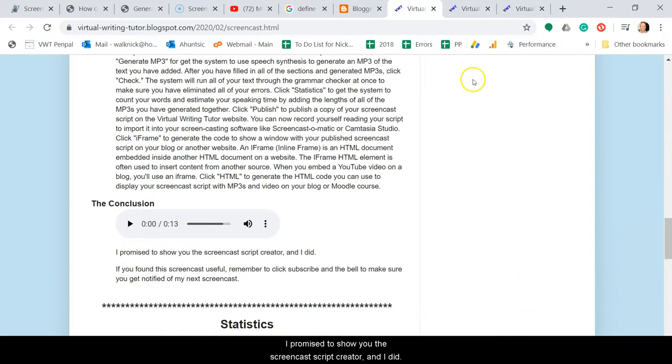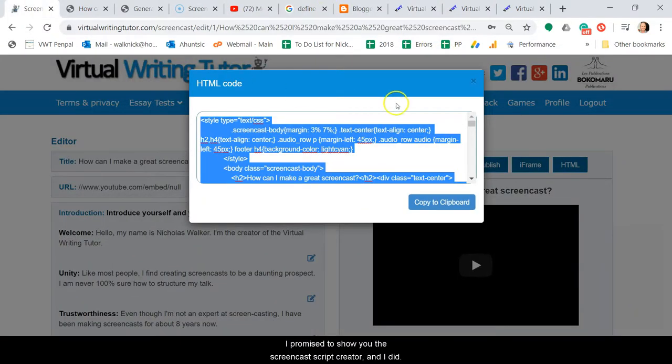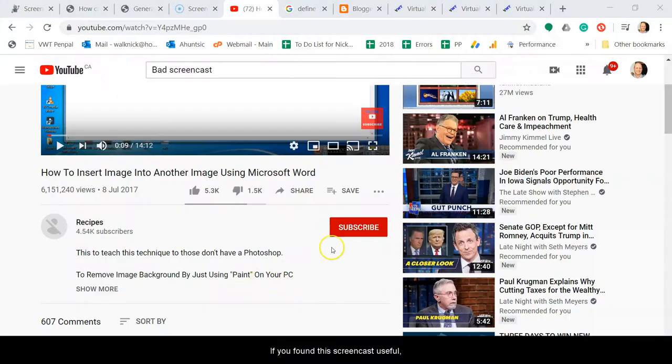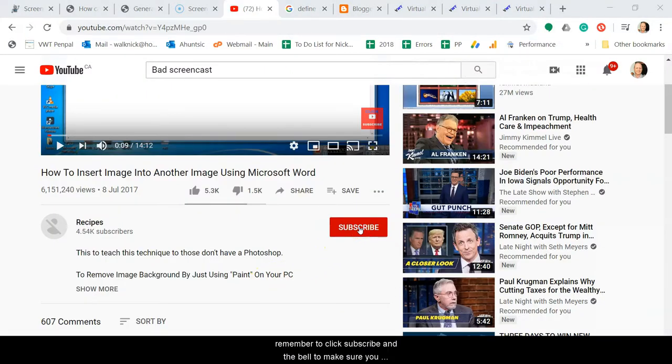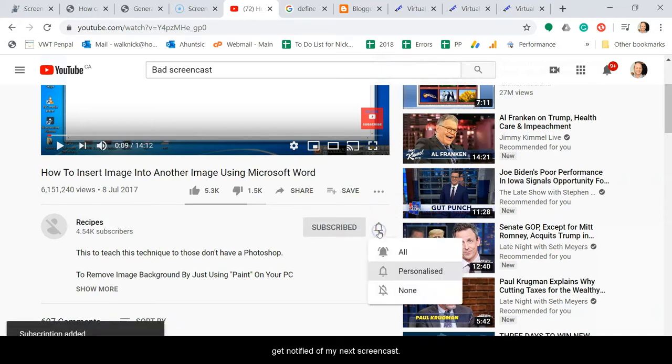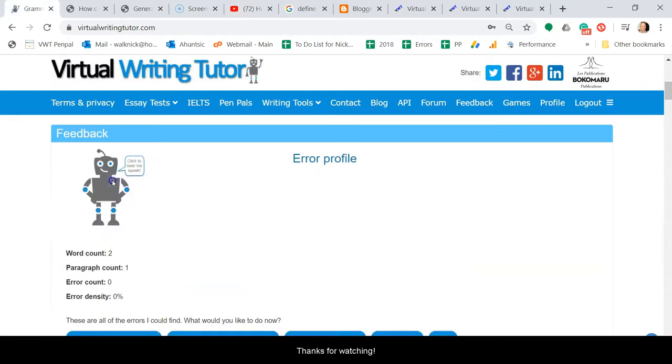I promised to show you the screencast script creator and I did. If you found this screencast useful, remember to click subscribe and the bell to make sure you get notified of my next screencast. Thanks for watching.